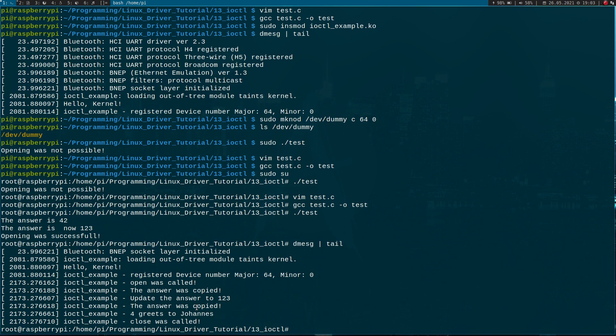So now we have another option to interface Linux kernel modules over a device file with iocontrol. I hope you've enjoyed the video. Thanks for watching and goodbye.